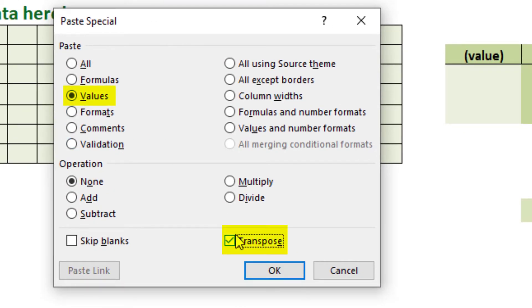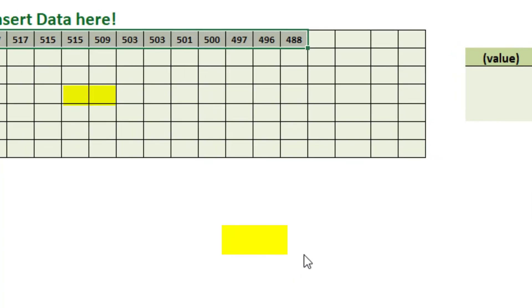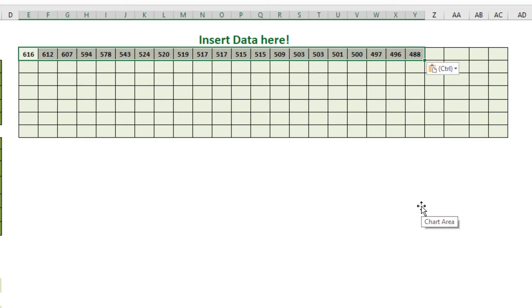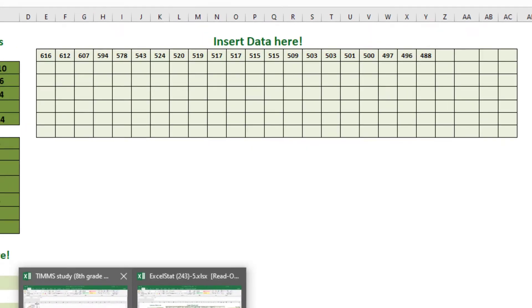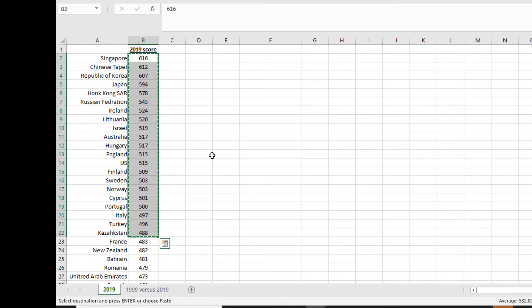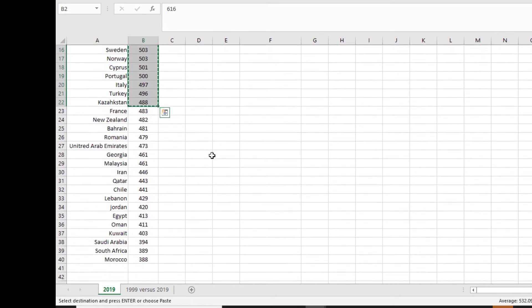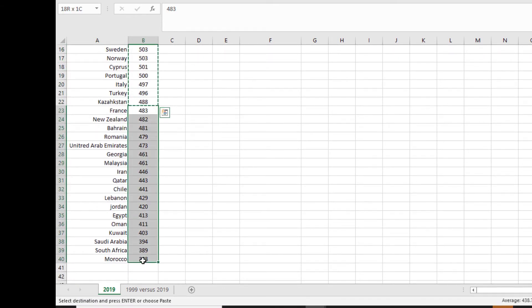And what that's going to do, you'll see here in a second, is transpose - what transpose means is to take vertical and make horizontal, or vice versa. If it's horizontal, it'll make them vertical. So, let's come back over here now to the main dataset. We're going to grab the rest of them, France down to Morocco, copy.